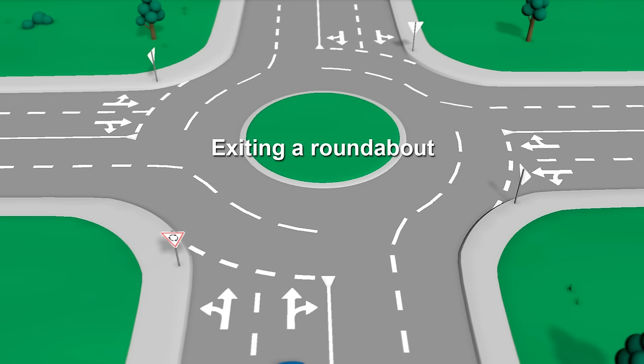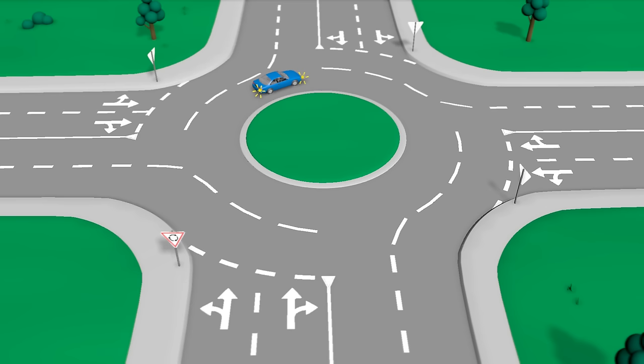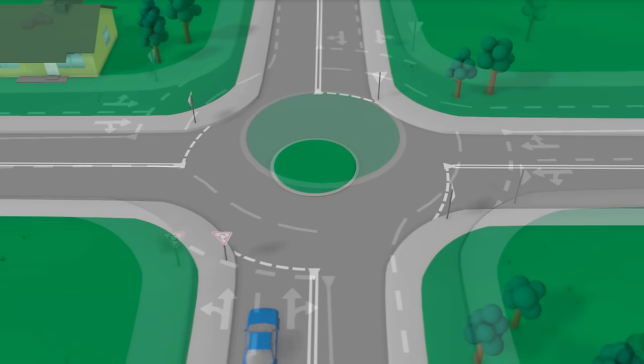Exiting a roundabout. As when you exit a road, you must signal left when leaving a roundabout if it is practical to do so, and you should stop indicating as soon as you have exited the roundabout. However, when you are travelling straight ahead on a small single lane roundabout, it may be impractical to indicate when exiting.